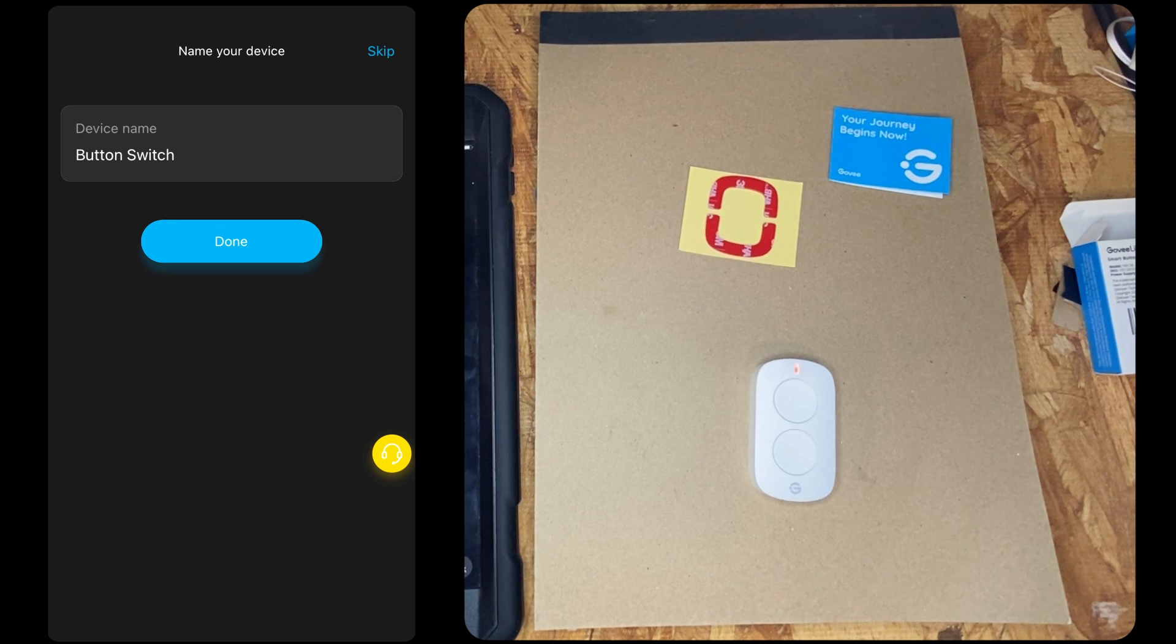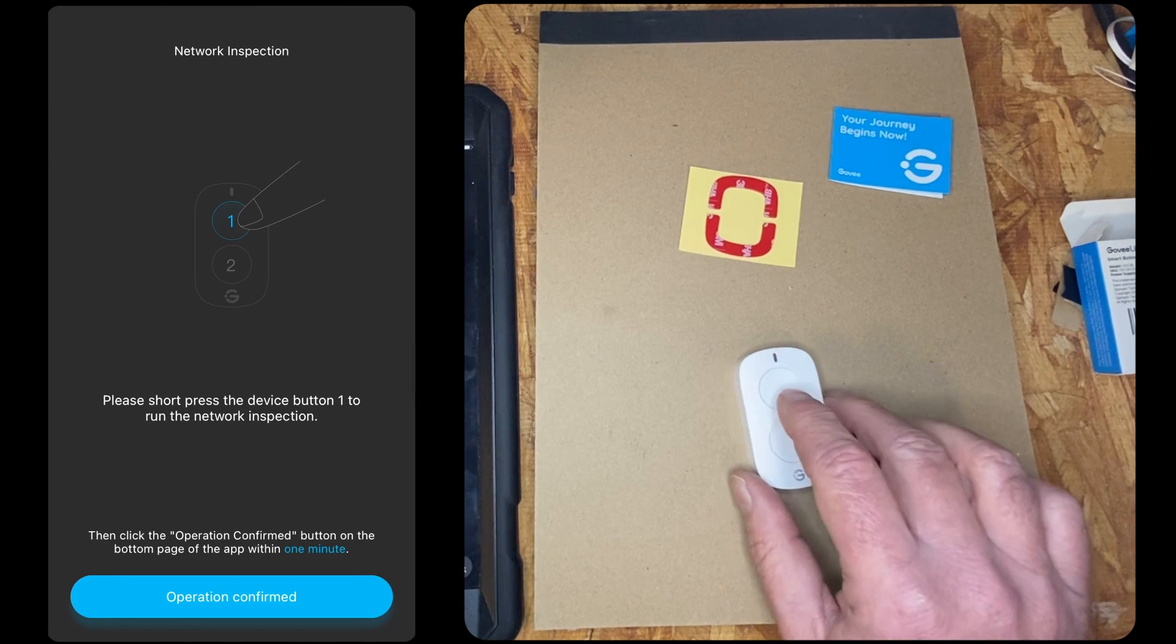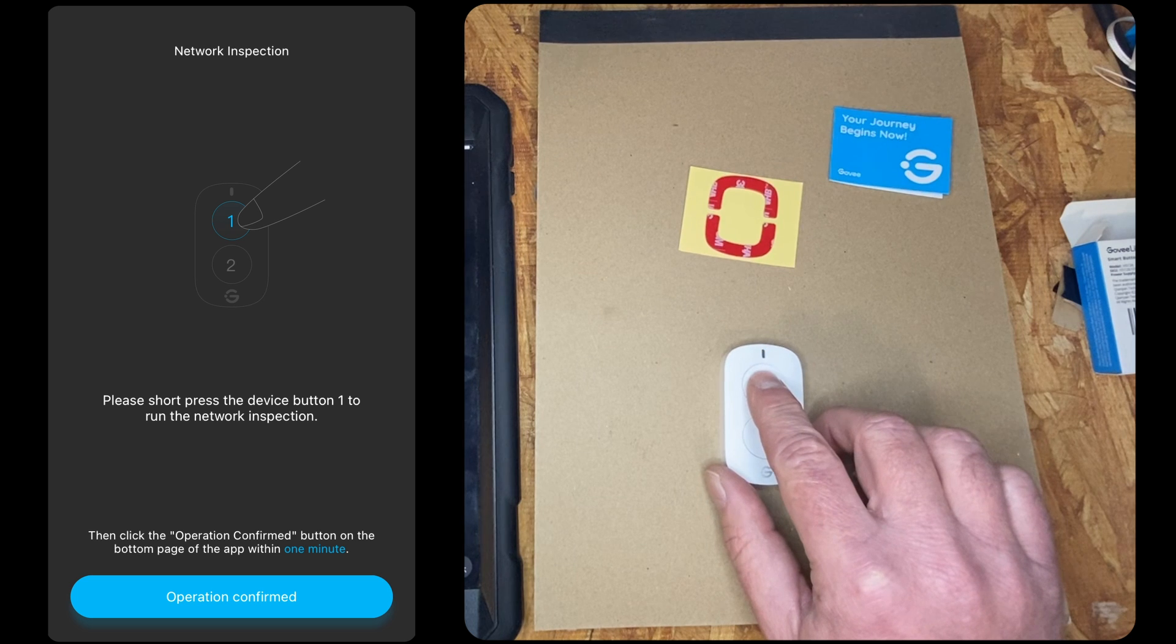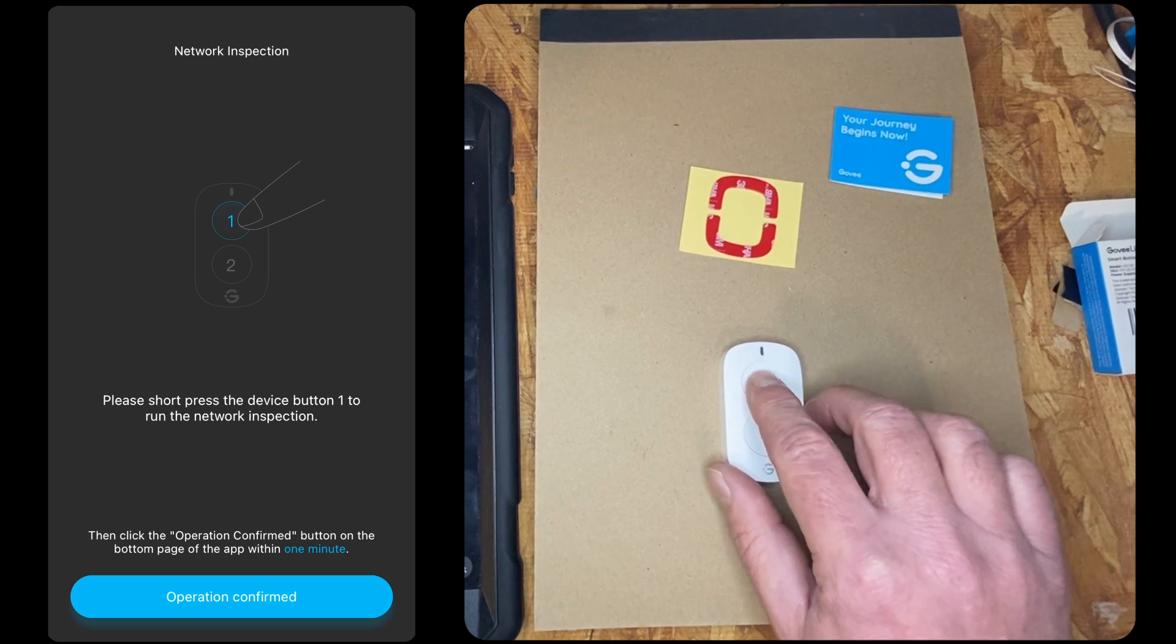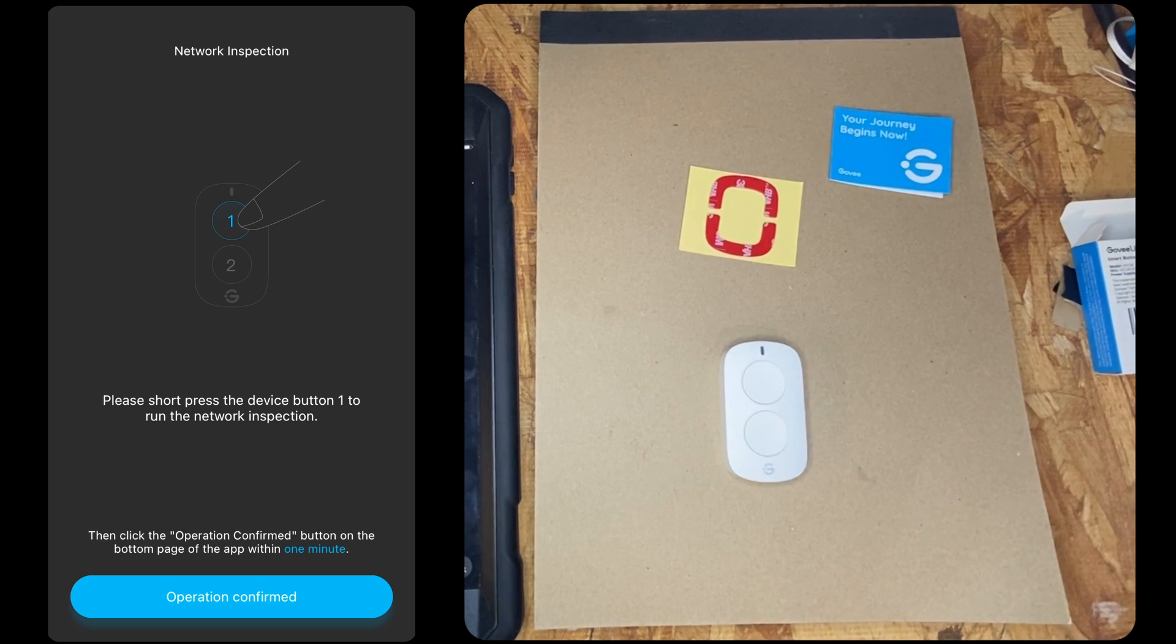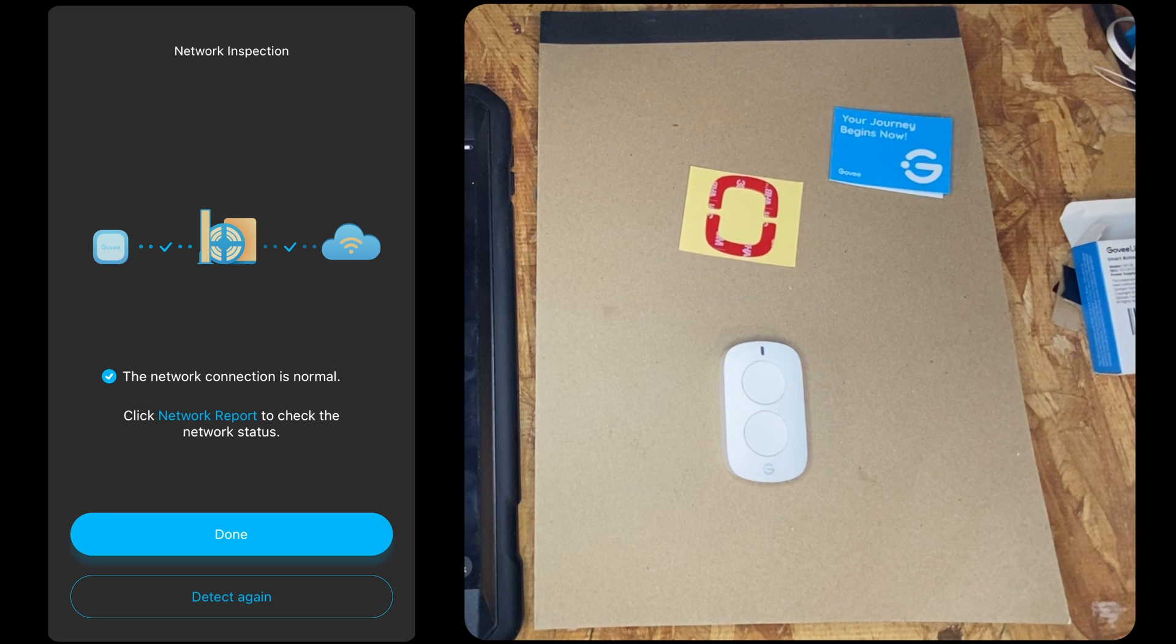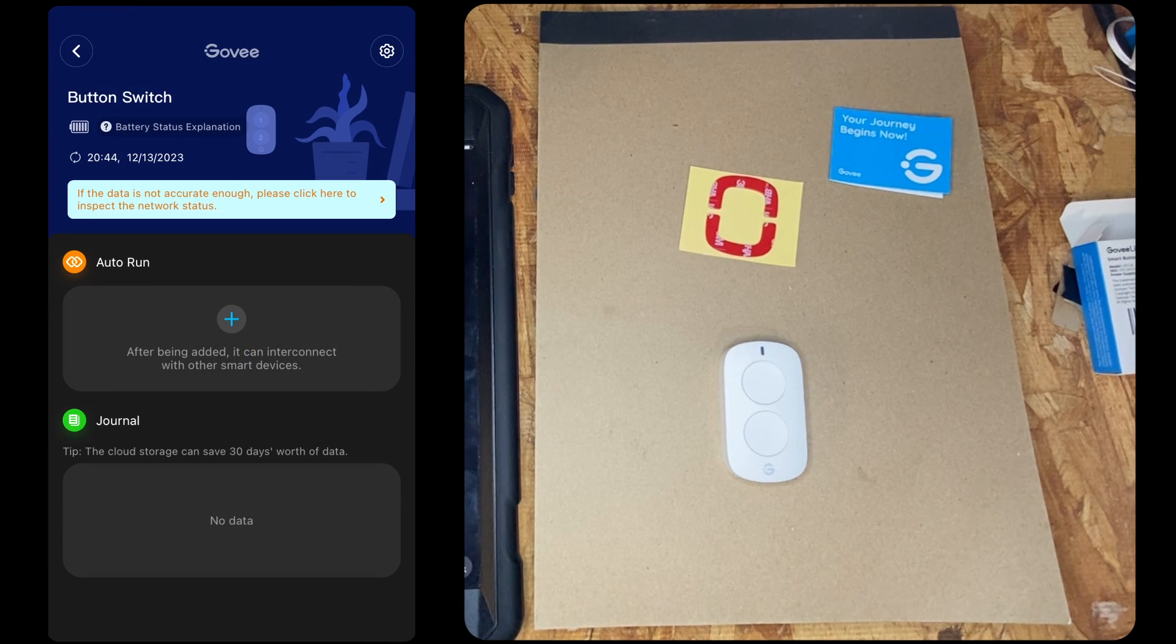And we're going to go there and then... Please short press device one time. Operation confirmed. Done. And that takes us right into automation, which is pretty interesting.